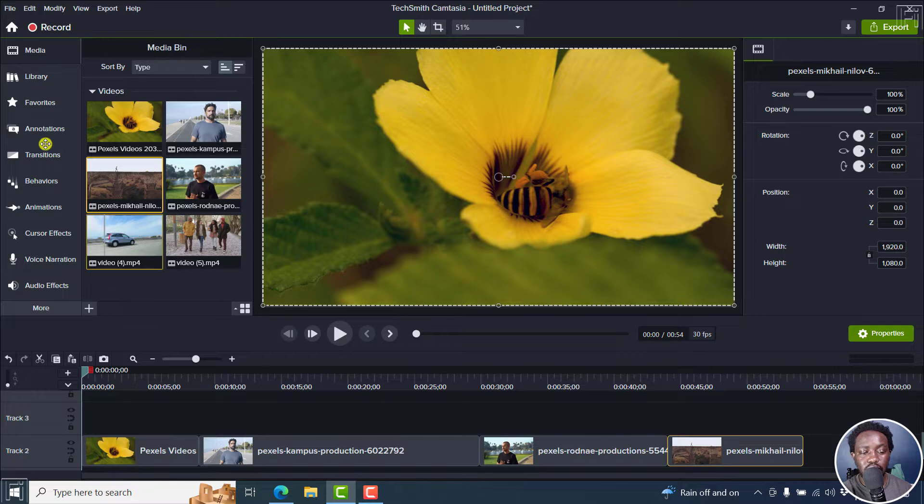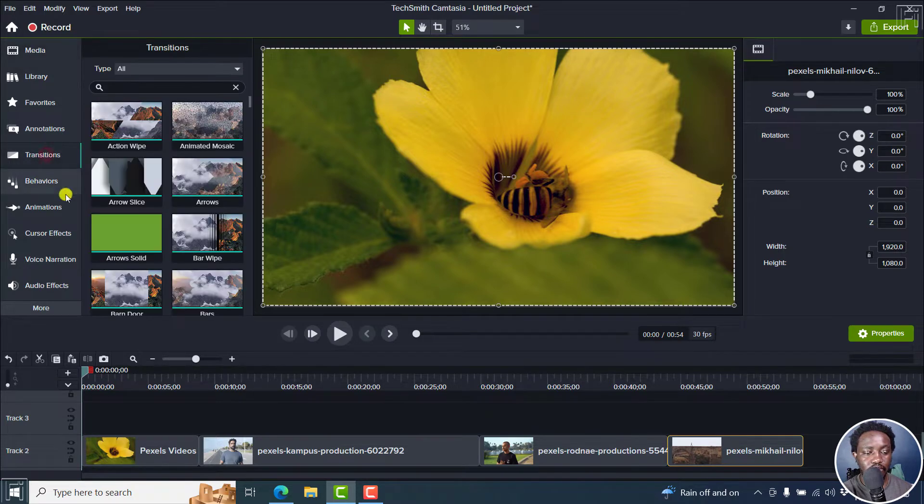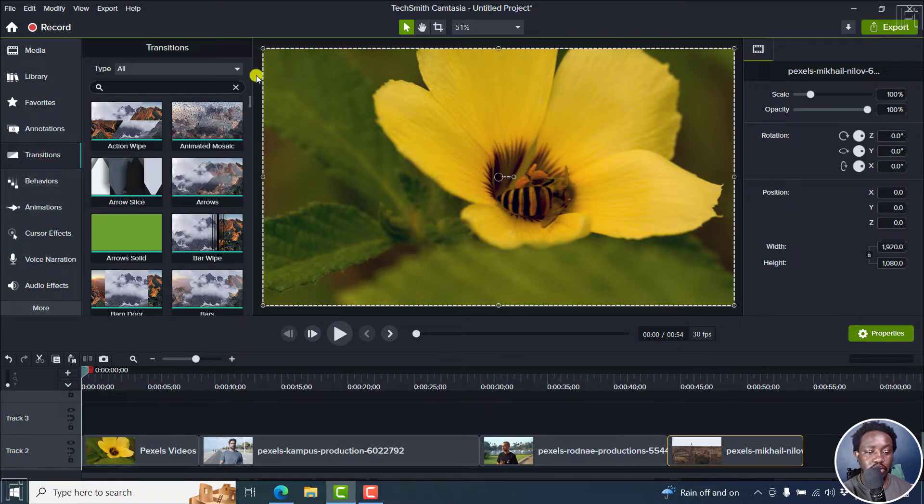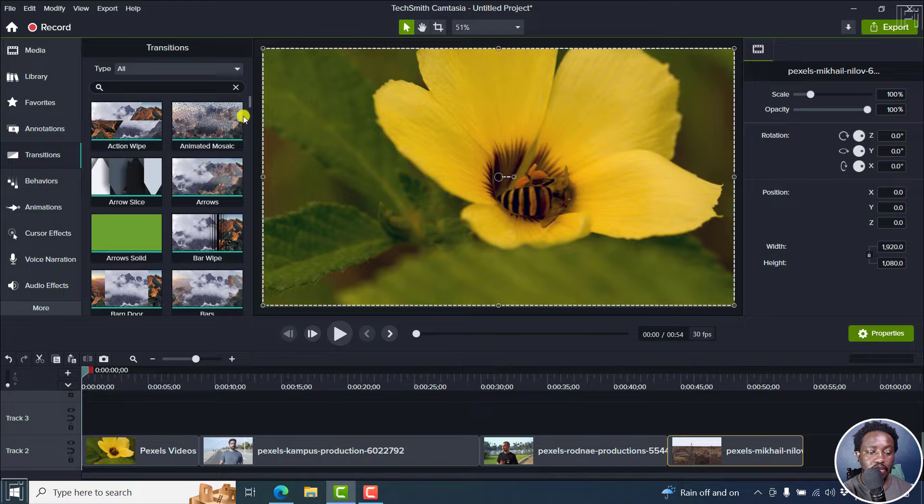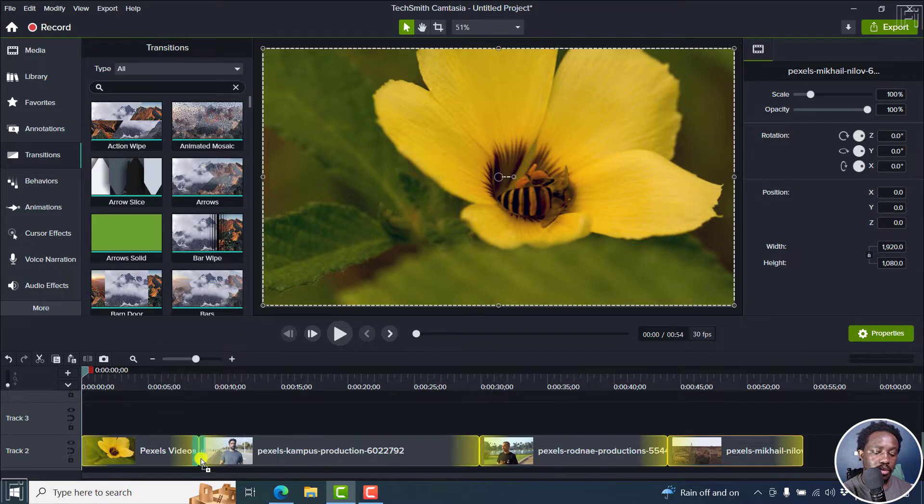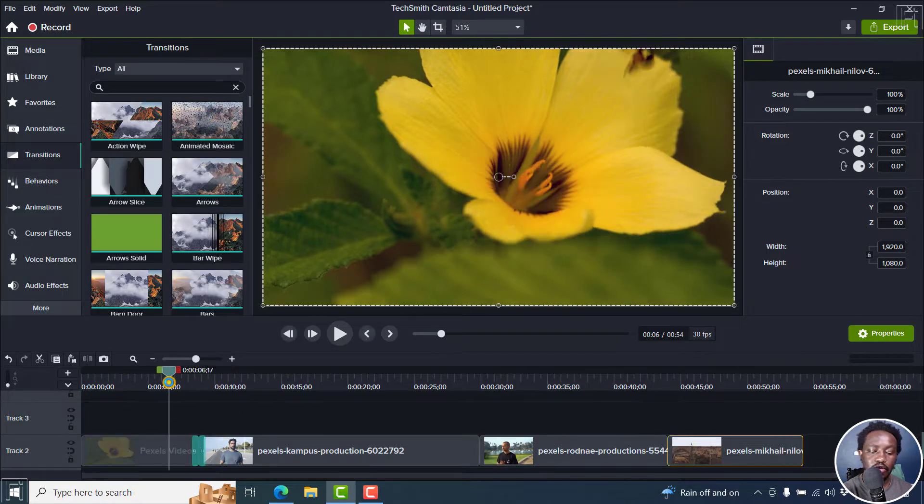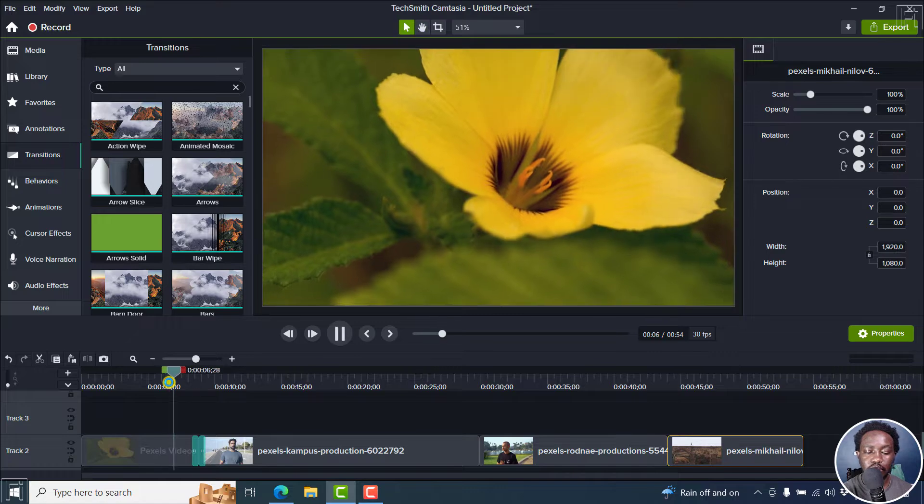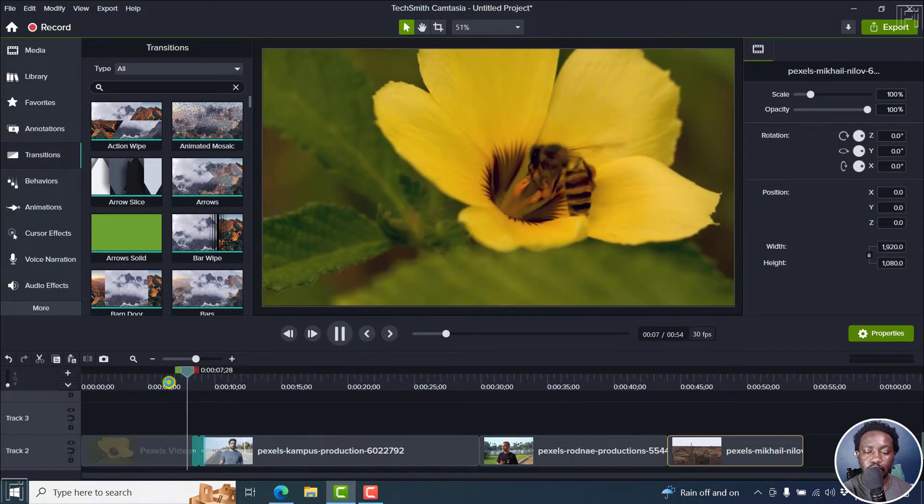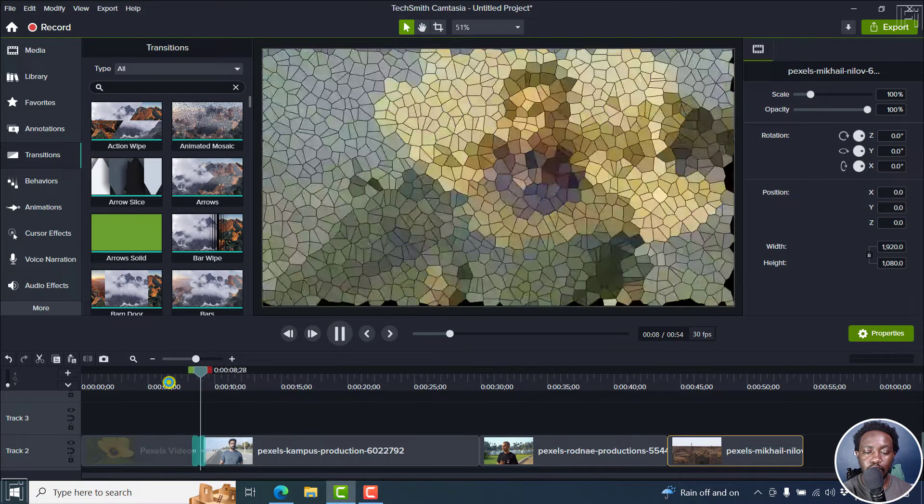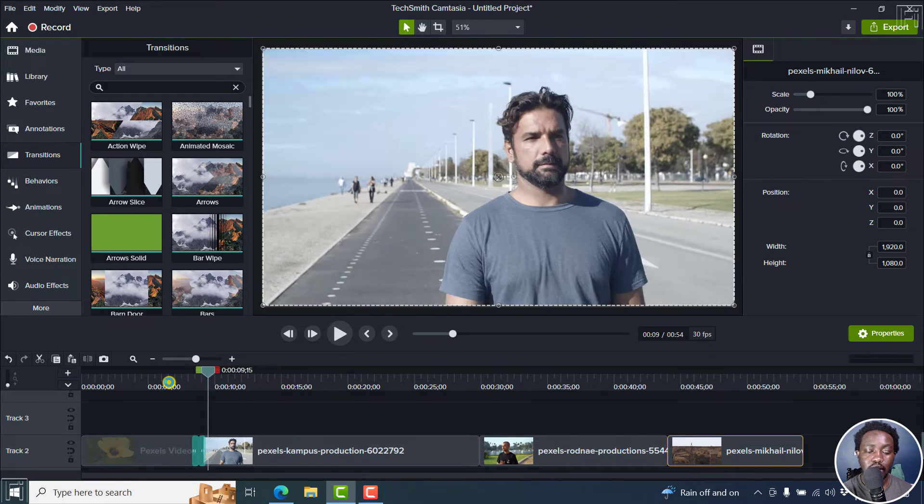To add transitions, let's go to the transitions. And there are a bunch of transitions right inside here. But let's say we begin with the first one and add it maybe somewhere there. If I play this video, that is how it transitions.